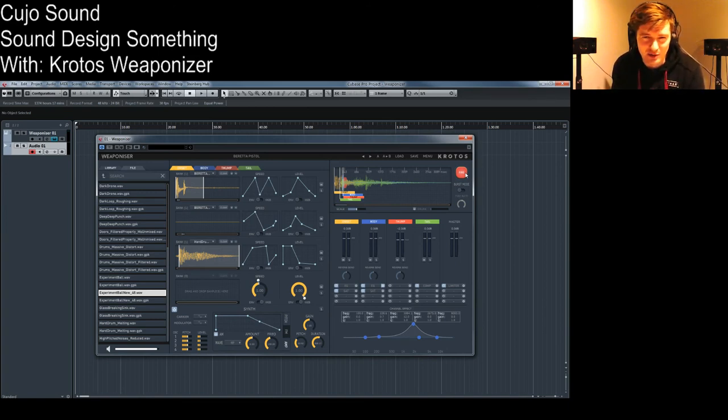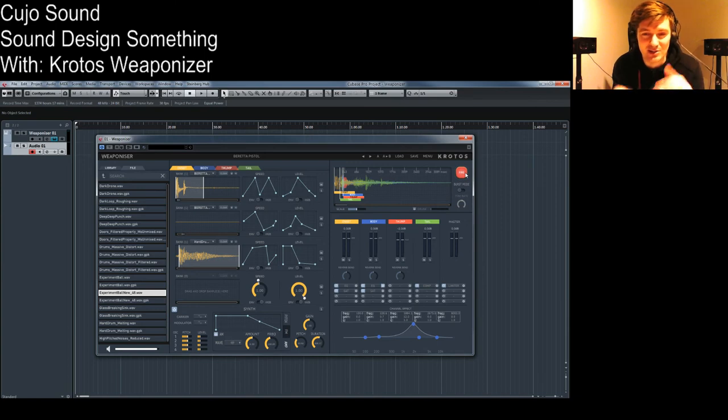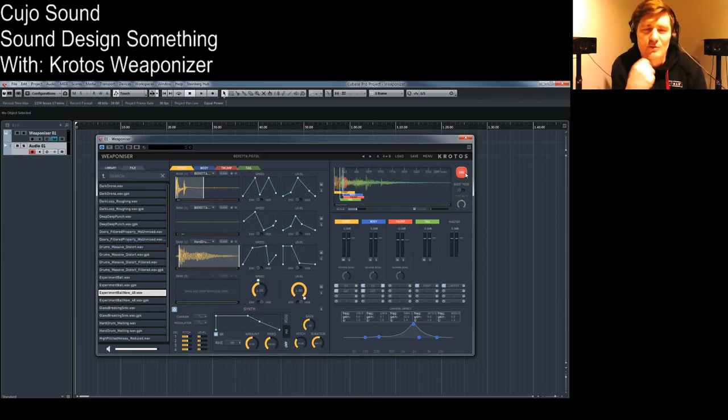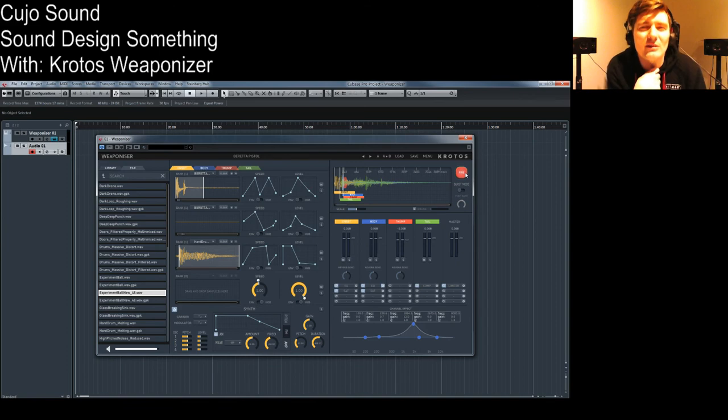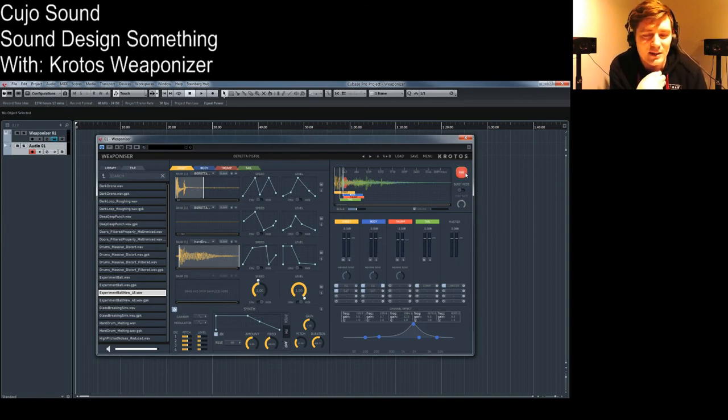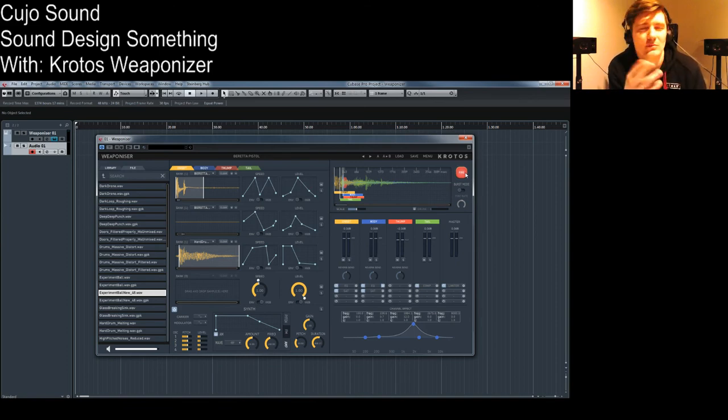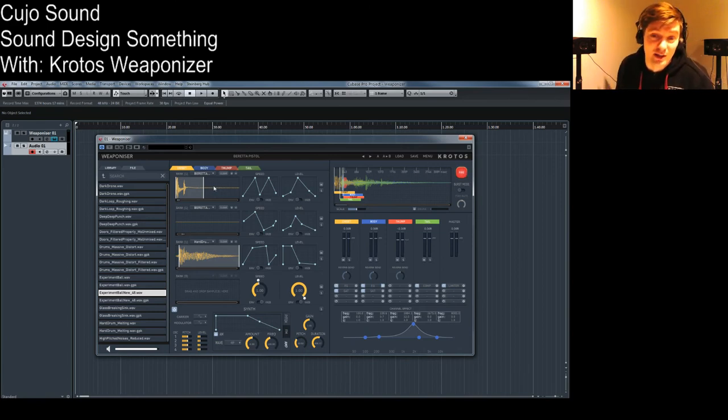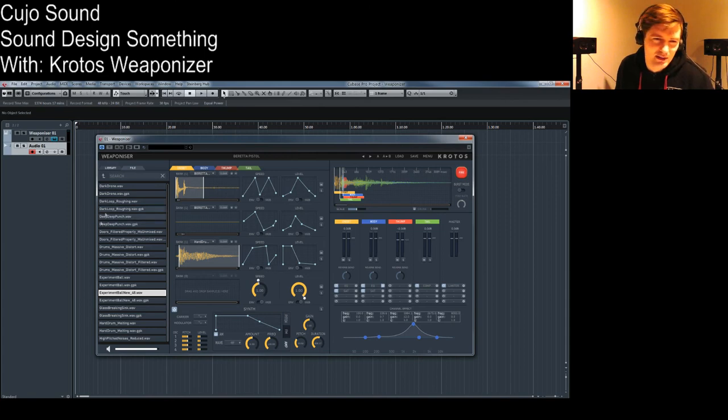And I also think for musical purposes the randomization process and being able to randomize all these things for glitchy music might actually be really awesome. It's made to make weapons but I want to use it for something different. But I really enjoy it though. For weapons it's going to be really cool.